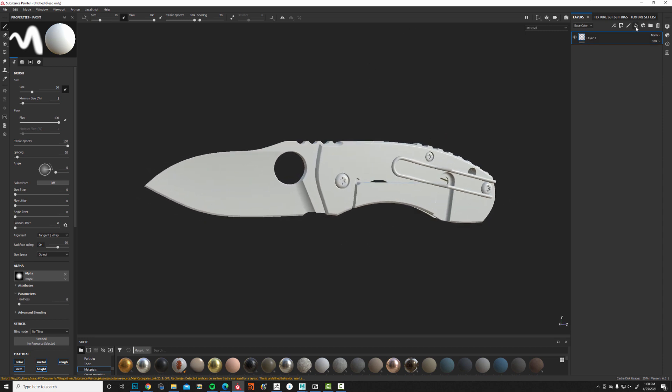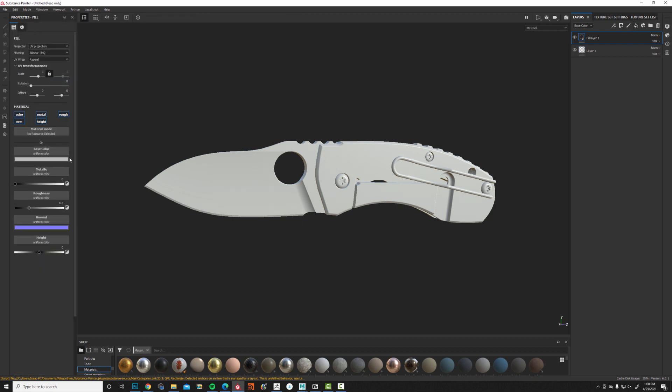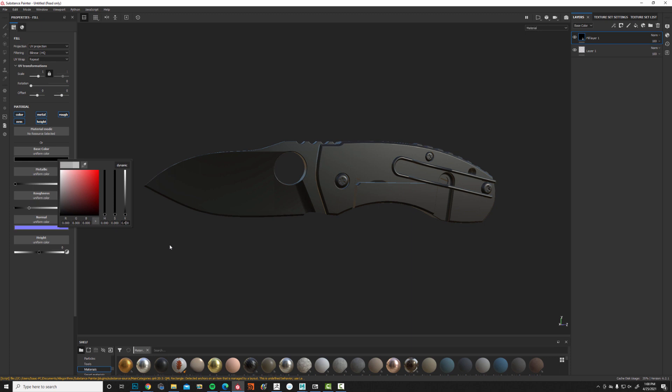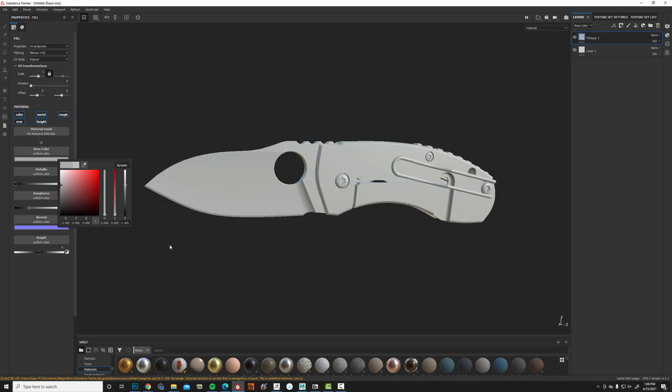We're going to go ahead and make a fill layer here, and we're going to change a couple of these values. We're going to set the value of the material's brightness to 0.4. And then in the roughness, I'm going to decrease this to 0.25, so it's just a little bit shinier.